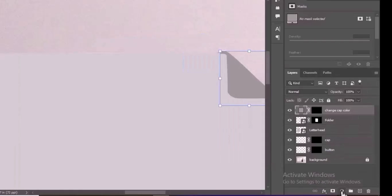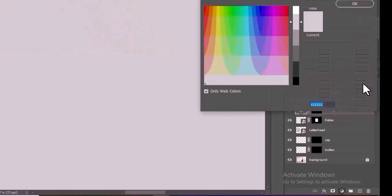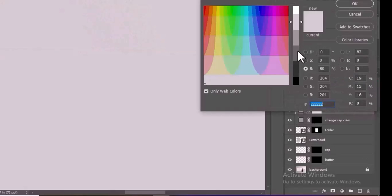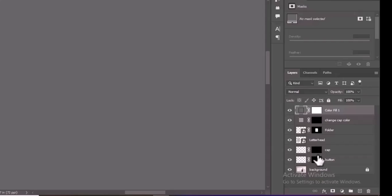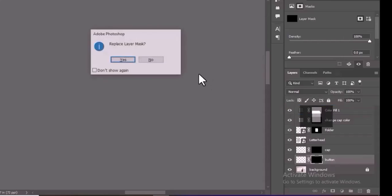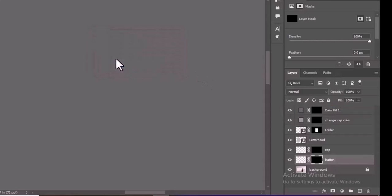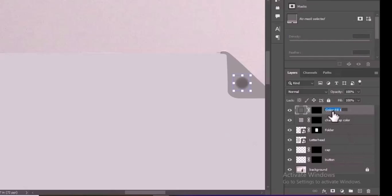Create another Solid Color adjustment layer above the Change Cap Color layer. Select your desired color from the Color Picker and click OK. Locate the button mask created earlier and drag it onto the new Solid Color adjustment layer to replace its mask — this applies the selected color only to the button. Rename this layer to Change Button Color.